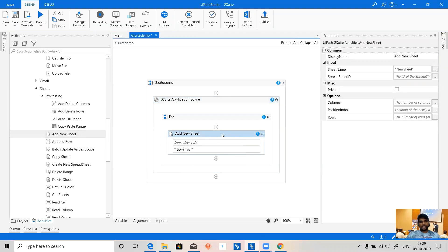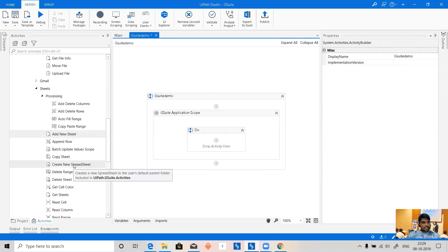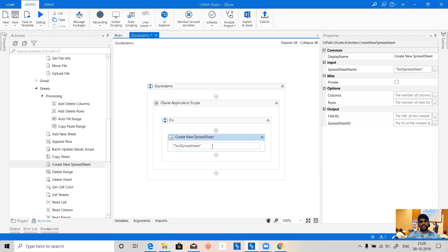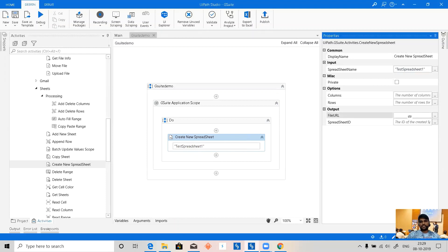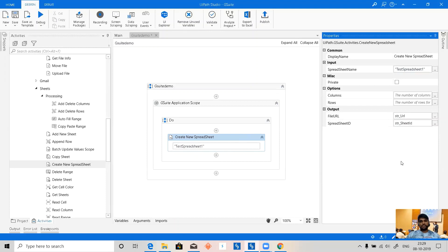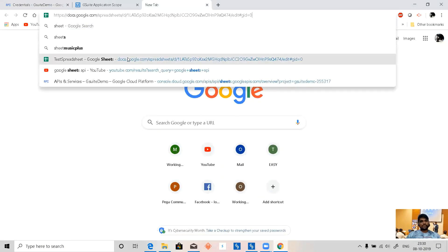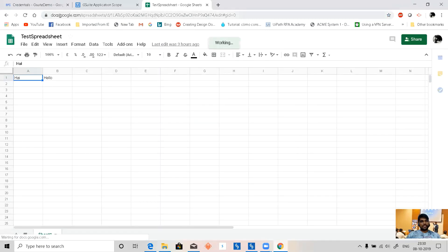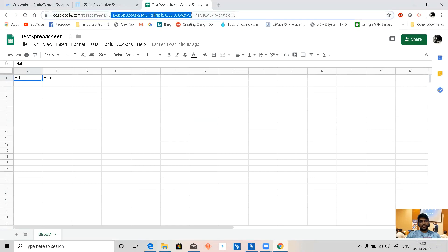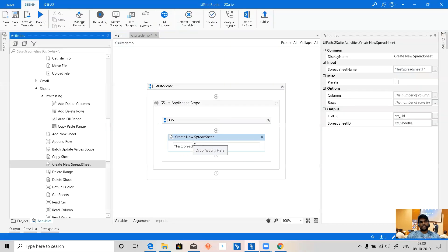Now let's add a sheet. We need to first use the 'Create Google Workbook' activity to create a new spreadsheet. Let's call it 'Test Spreadsheet One'. The output will be a file URL saved as str_url and a sheet ID saved as str_sheet_id. The sheet ID is the unique ID in the spreadsheet URL that identifies one particular sheet — that will be the output of this activity.